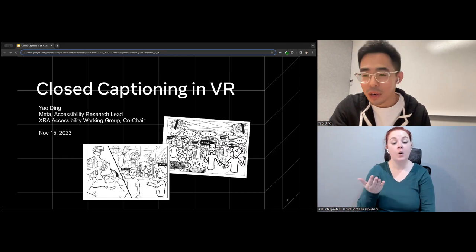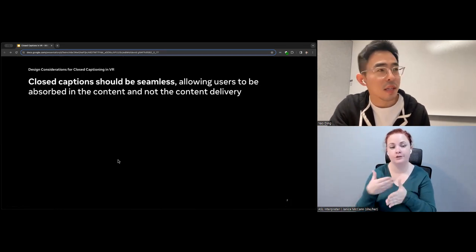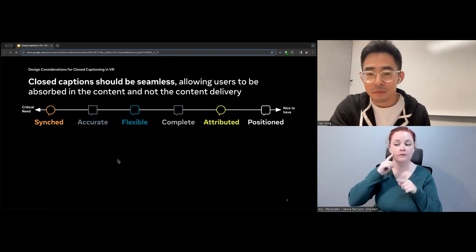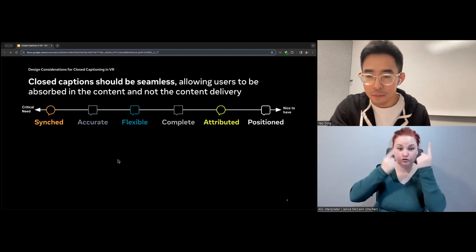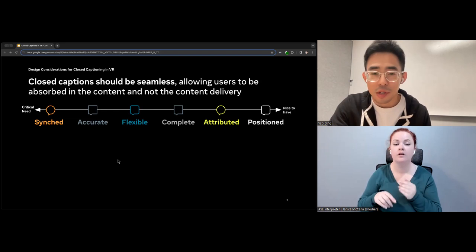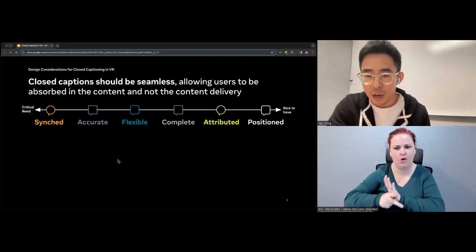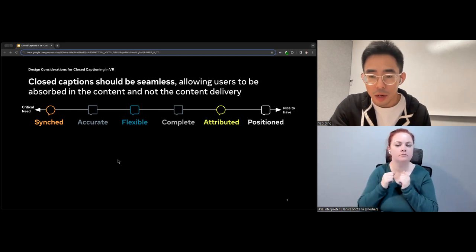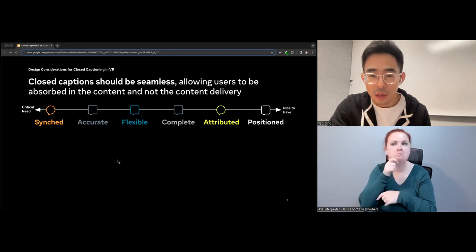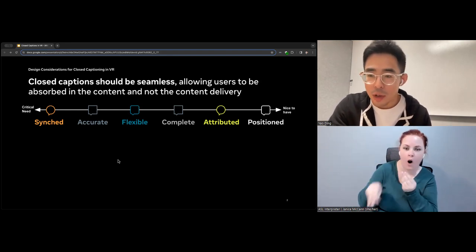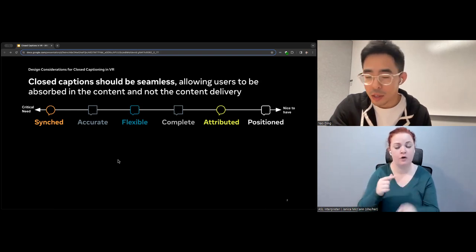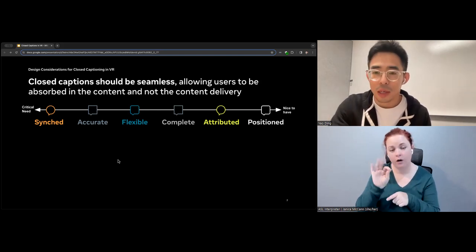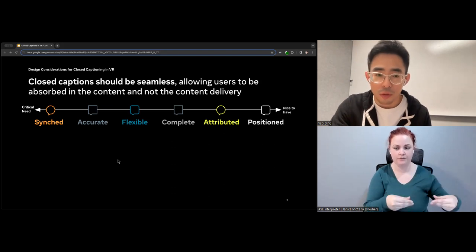Today I'd like to share a set of design considerations for closed captioning in VR. These considerations are distilled from user research — they are not intended to be canonical design principles and by no means a comprehensive set. I would like to hear feedback and your input. Some of these were already mentioned by Brendan, and some apply in 2D while others bring unique questions for 3D design.